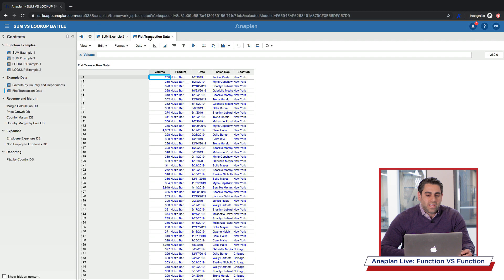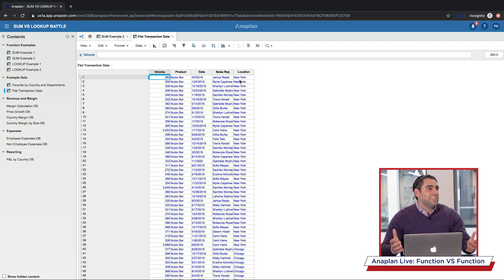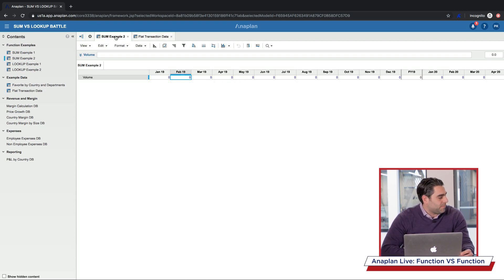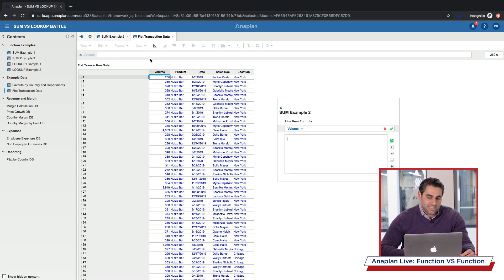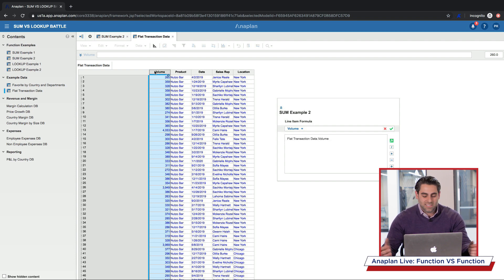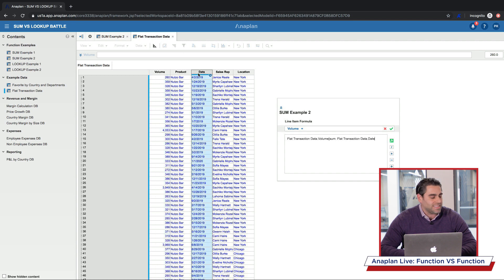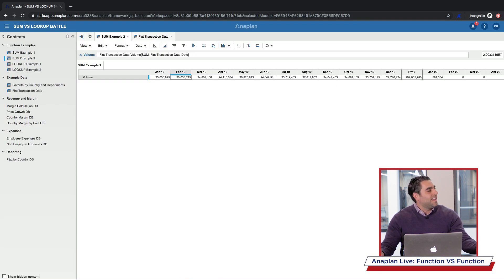Let me show you just how simple the sum function is once again. I have a new target module with one line item — the volume — dimensionalized over time. I'm going to aggregate up a series of transactions from a transactional module. That module has a transaction list showing the volume of each transaction broken down by product, date, sales rep, and location. I'll double-click my formula bar, navigate to the transactional data set, click on the volume I'm trying to aggregate, add a bracket, type 'sum,' add a colon, and since I'm aggregating by date, I click my date line item, close the bracket — and voila! All that information aggregated in seconds in a simple way.